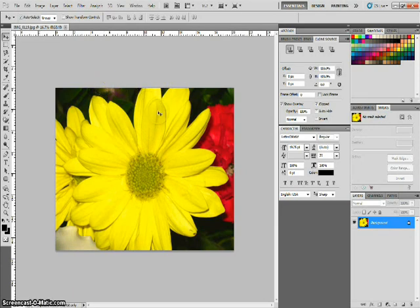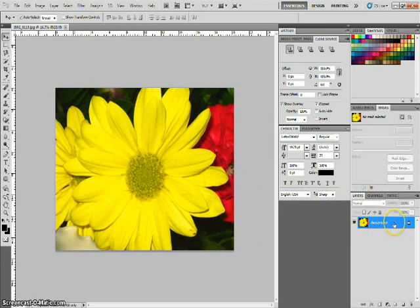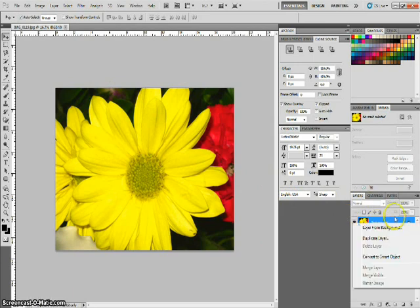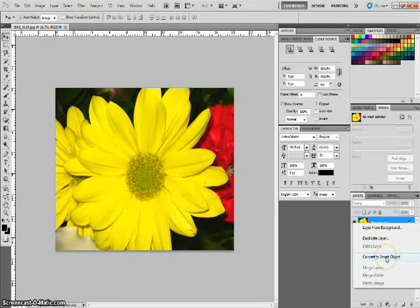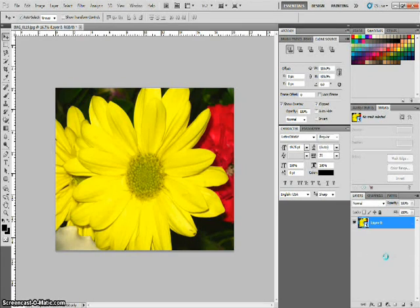And what you want to do first is you want to go ahead and come over here to your layers and right click on your layer with your image. And go to convert to smart object.